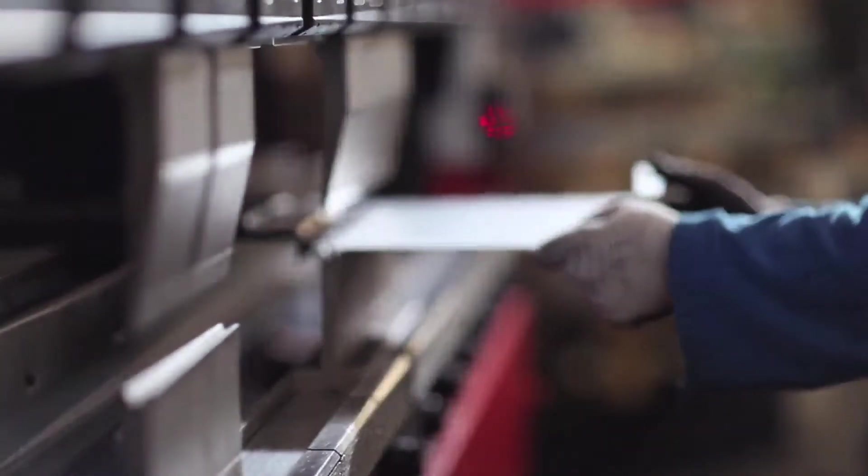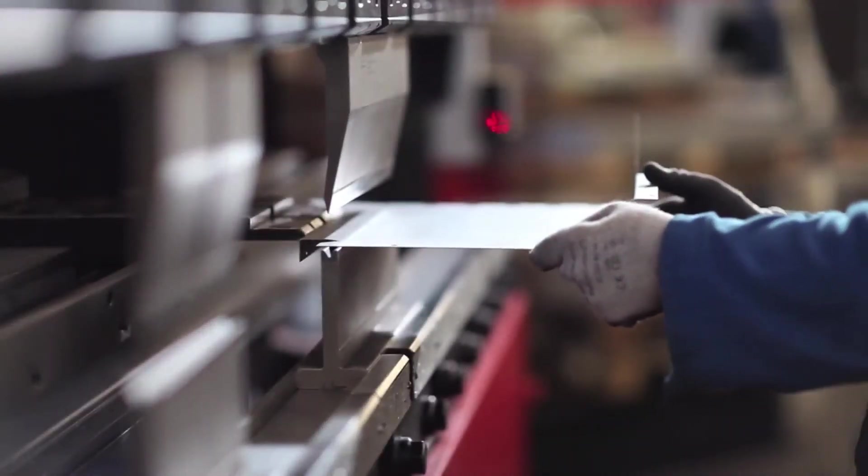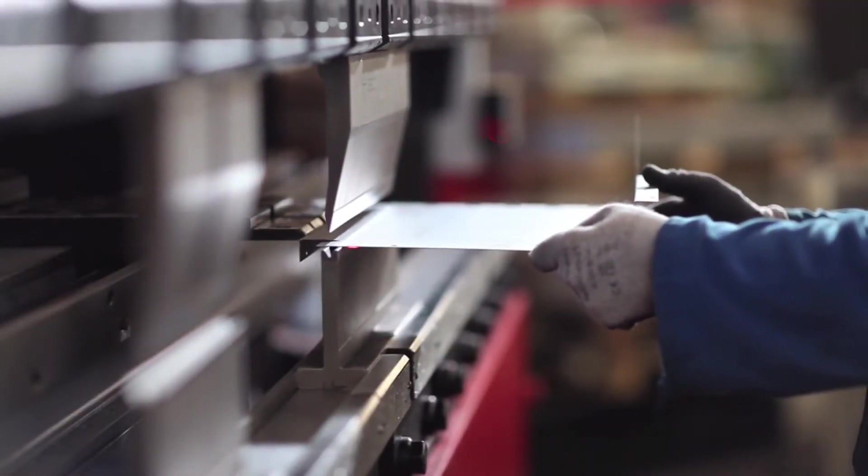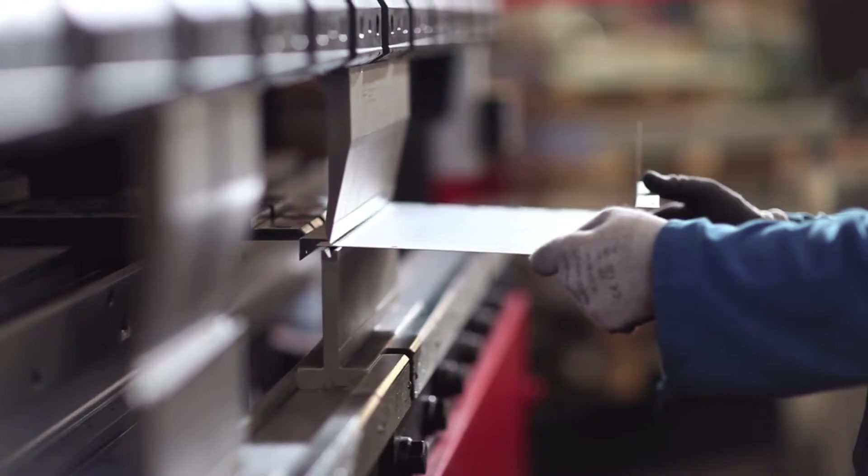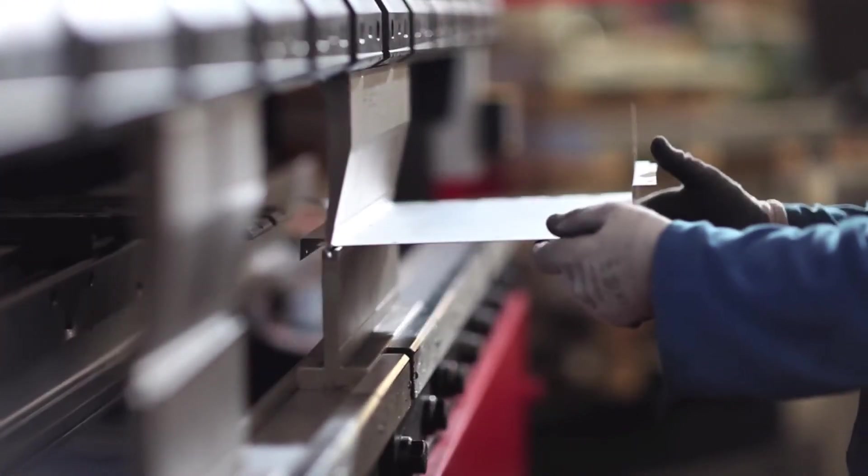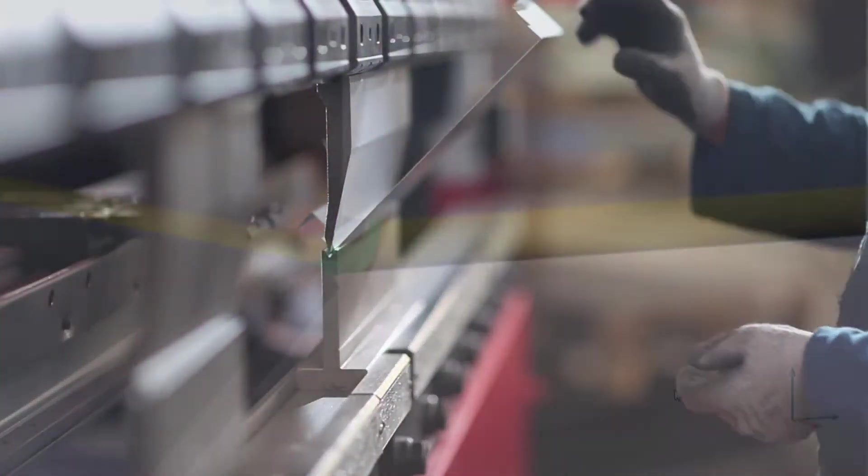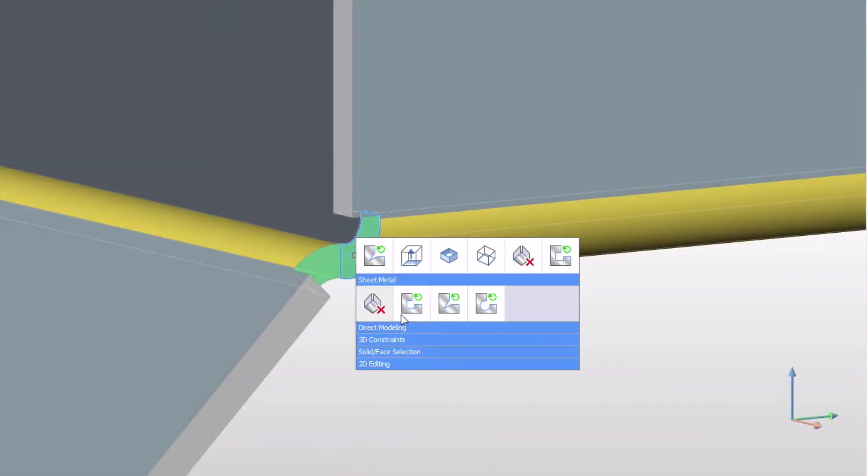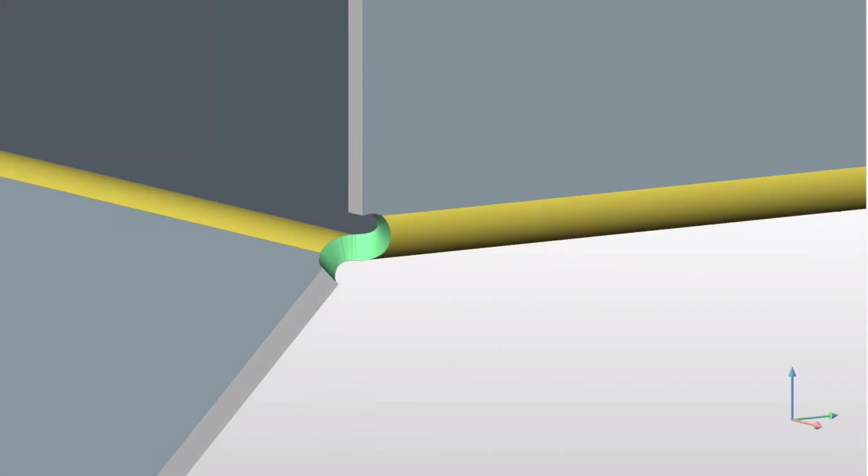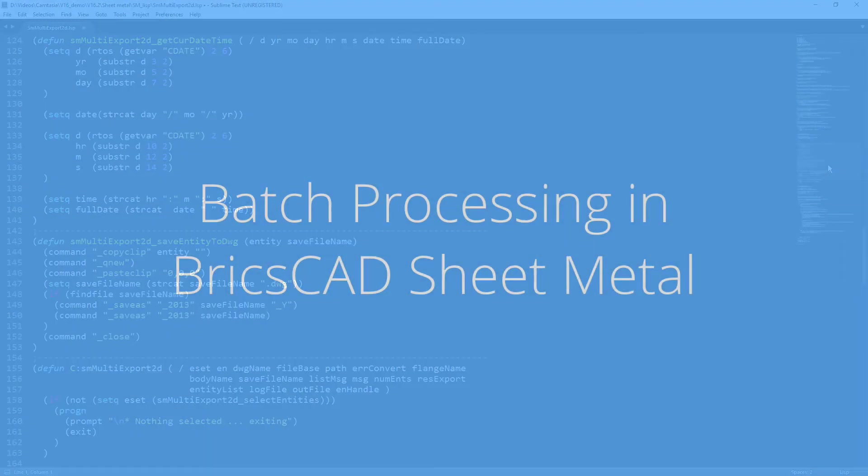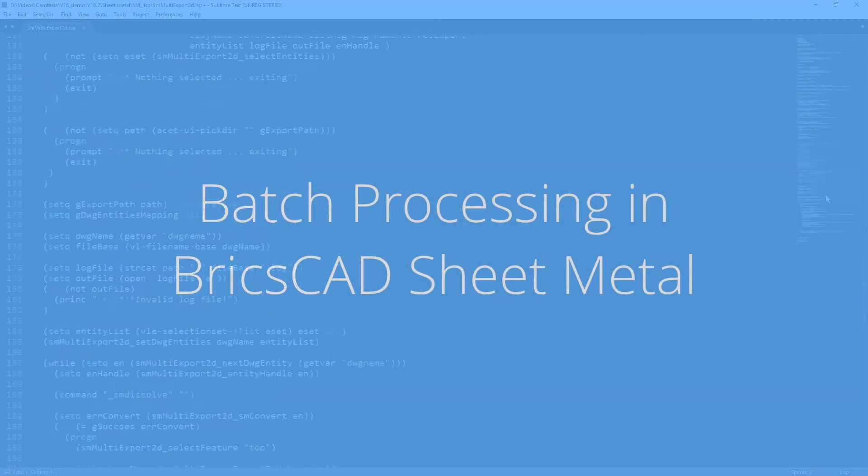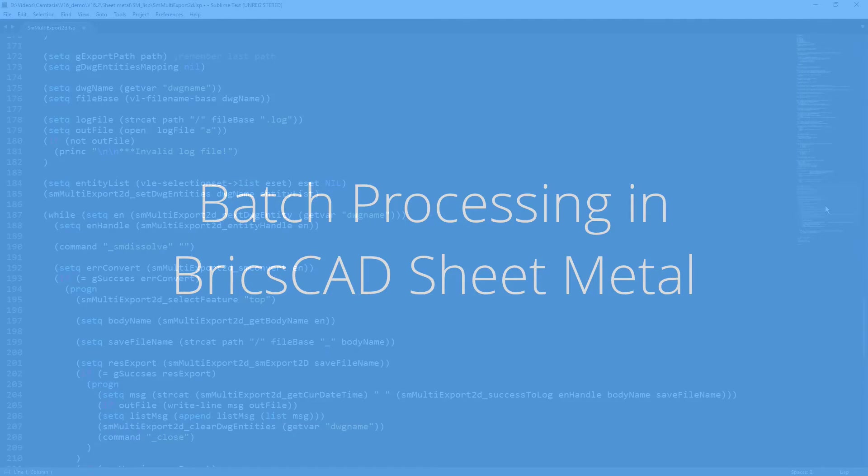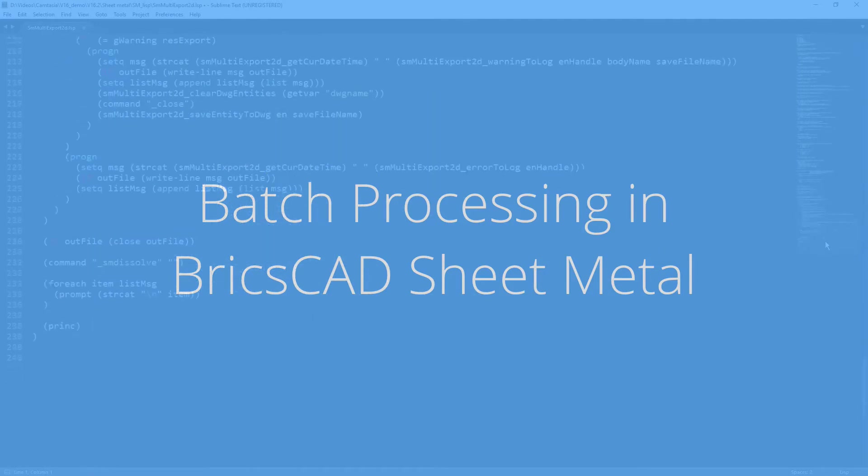BricsCAD SheetMetal allows you to create sheet metal parts using the most intuitive 3D direct modeling techniques. BricsCAD provides a LISP API for sheet metal processing to increase your productivity.